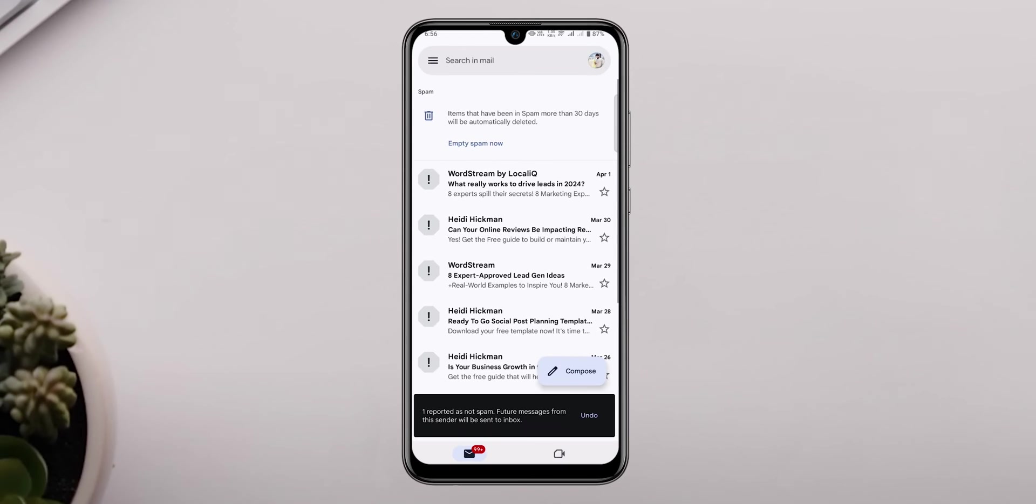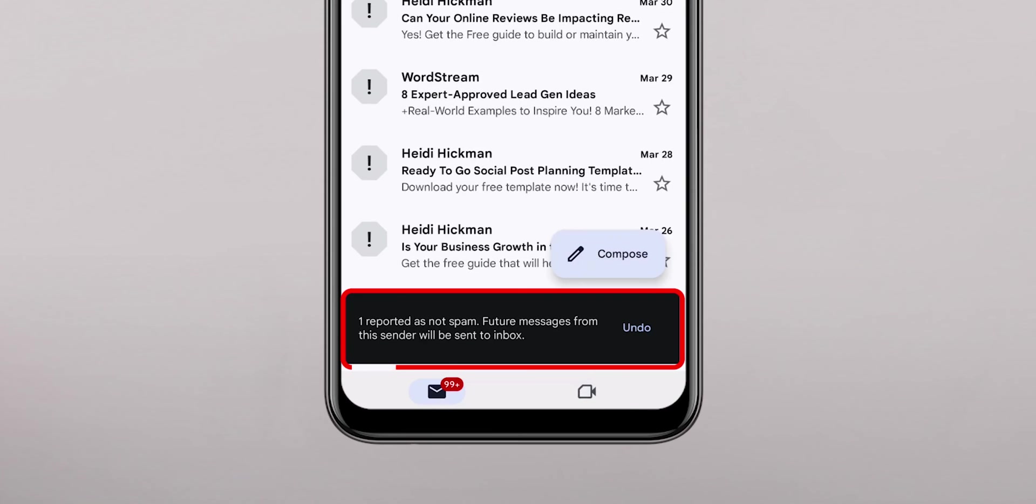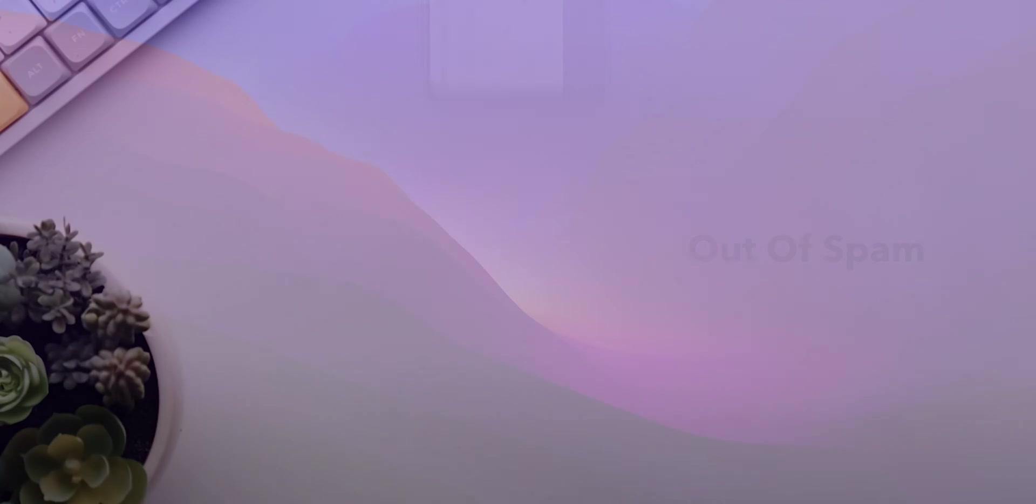This will move the email to your primary inbox and Gmail will remember to keep similar emails out of spam in the future.